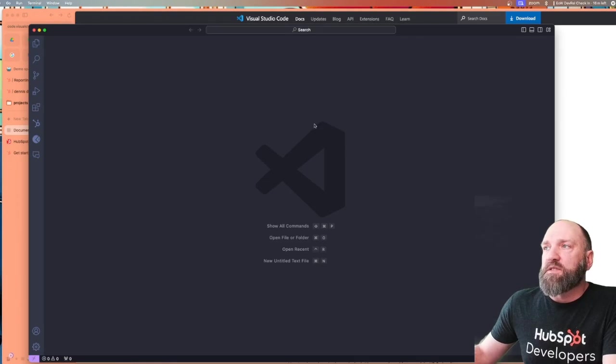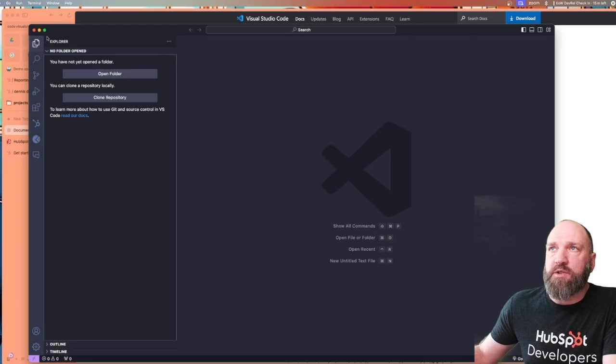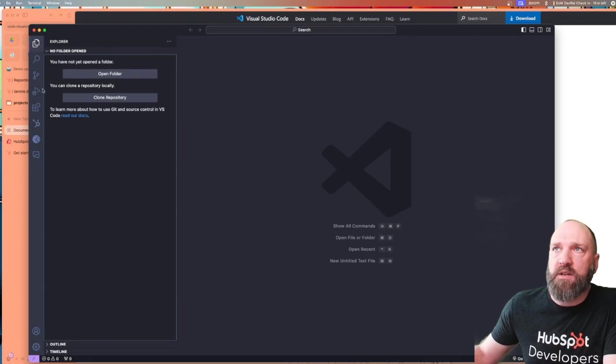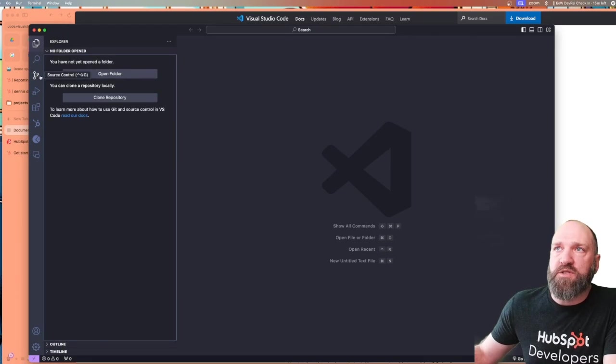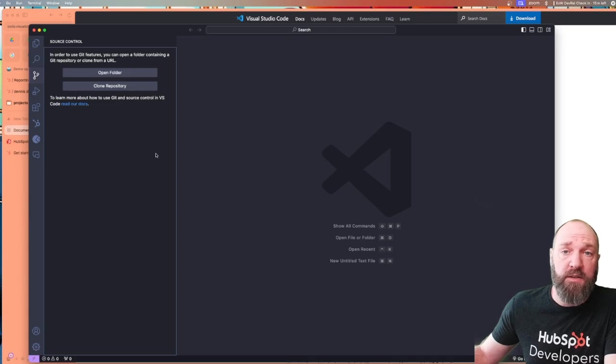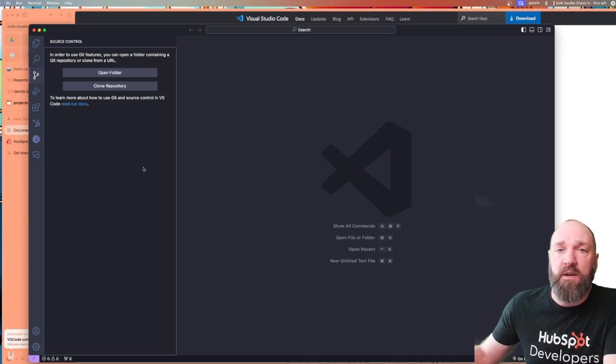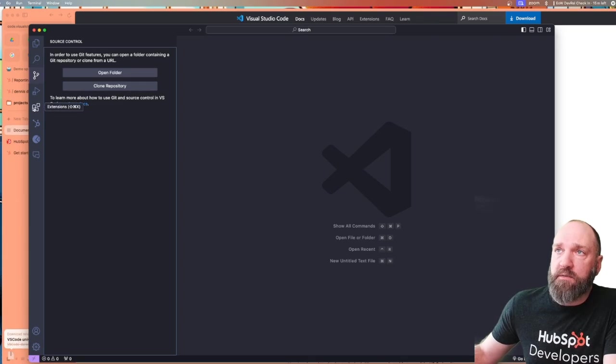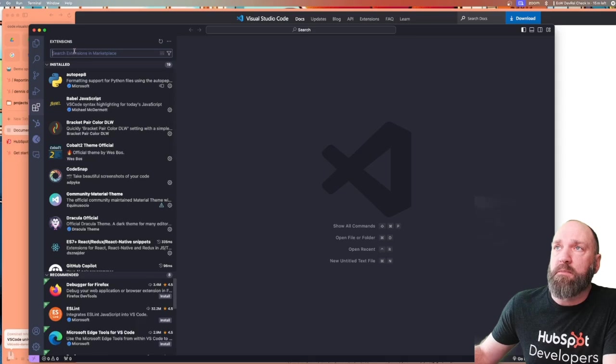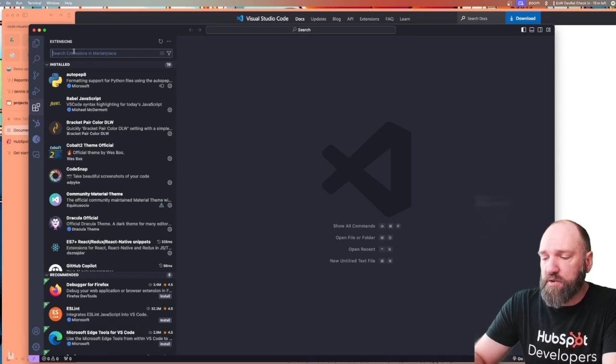This is the VS Code window. Over here on the left-hand side is where you'd see the directory of all your files. Then you've got a search. This is the source control integration, which is really nice. We're not going to get into source control, but I will have some links about that in the description below. Right here are the extensions, which is what we're going to mess around with right now, and we're going to install two extensions.